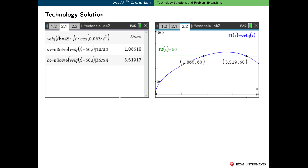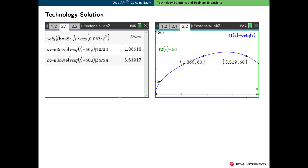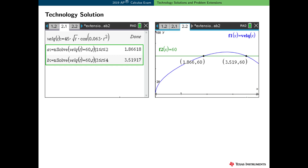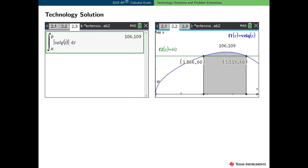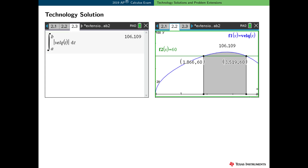Here's how to use technology to solve this problem. First, I defined the velocity function for particle q. Then I did some exploring on a graph screen and found the points of intersection between the velocity function and the horizontal line y equals 60. I prefer to explore on the graph screen and do my solving and storing on a calculator screen. I used the nsolve command to find the left point of the interval and stored the right endpoint in the variable b. Here's the calculation to find the distance traveled by particle q over the interval a to b. The area of the shaded region represents the distance traveled — 106.109 meters.